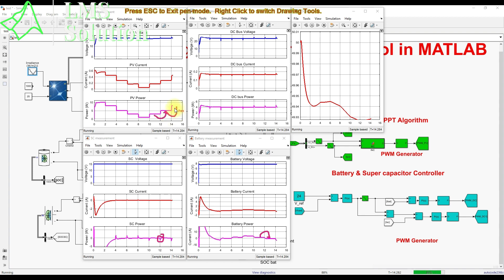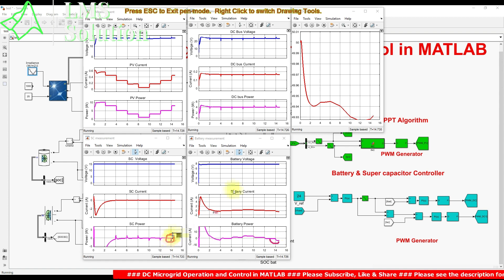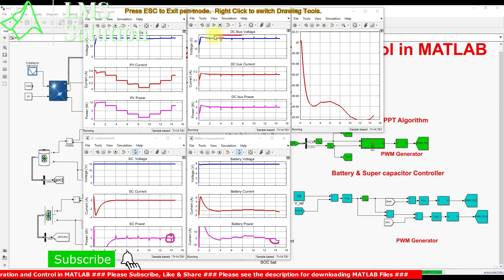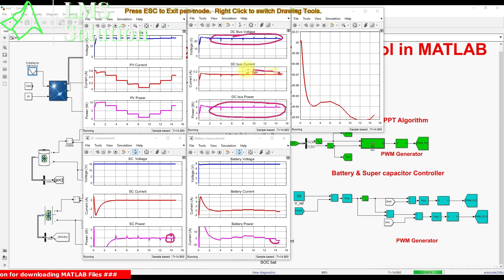As PV power increases from 5 to 8 watts, the supercapacitor shows a negative spike indicating charging during the transient, and the battery power goes negative because there is excess PV power. With the load at 4 watts and PV generating 8 watts, the remaining 4 watts goes toward charging the battery and supercapacitor. The DC bus voltage is always maintained at 24 volts, DC load power at 4 watts, and DC current at approximately 0.18 amps.